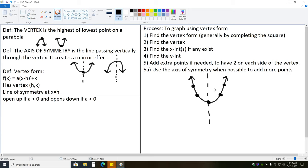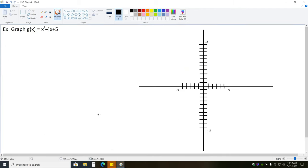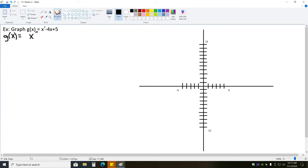Your graph will always resemble the concept shown in the picture here — the vertex in the middle with two points on each side. Let's try this out: we want to graph g of x equals x squared minus 4x plus 5. It's not in vertex form, so the first thing we have to do is find vertex form by completing the square.